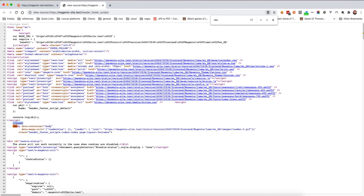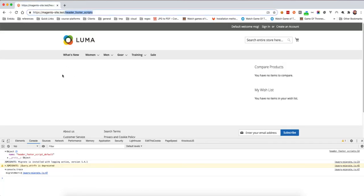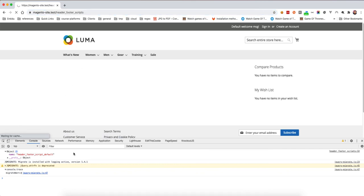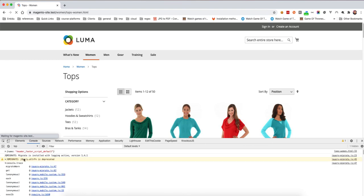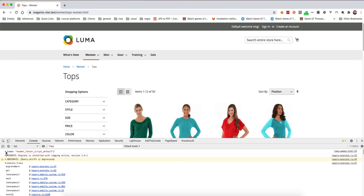So head_additional includes JavaScript inside the head, not inside the body. Scripts at the beginning of the body are different — head_additional puts scripts in the head only. This is on our specific page but because it's in the default layout, it's included on every page. If you go to a category, you'll see the same console log triggered.